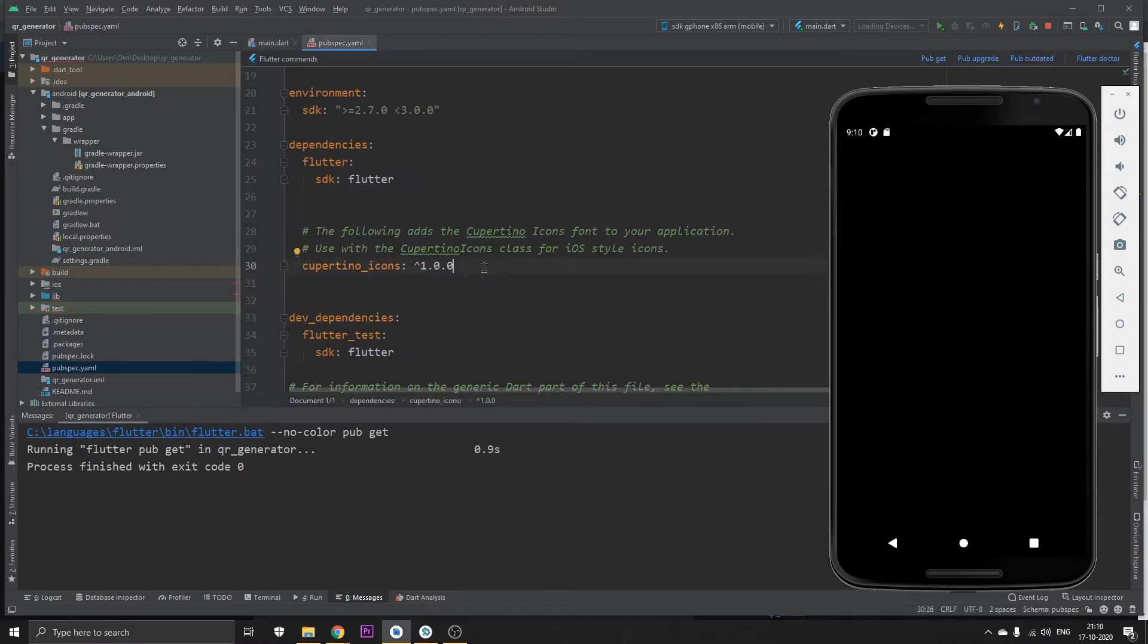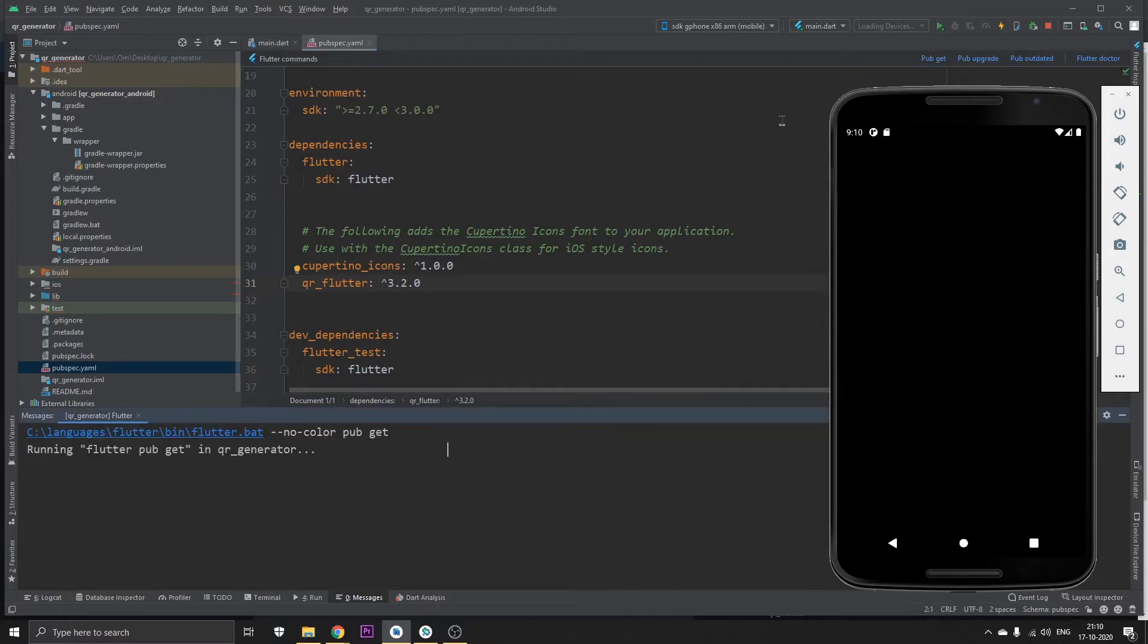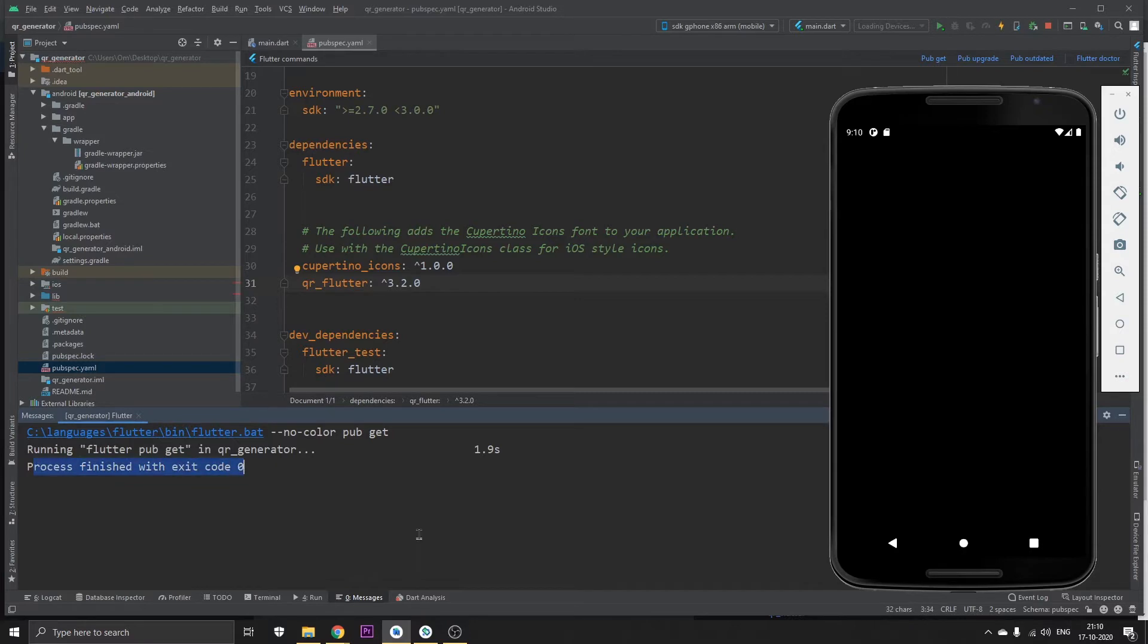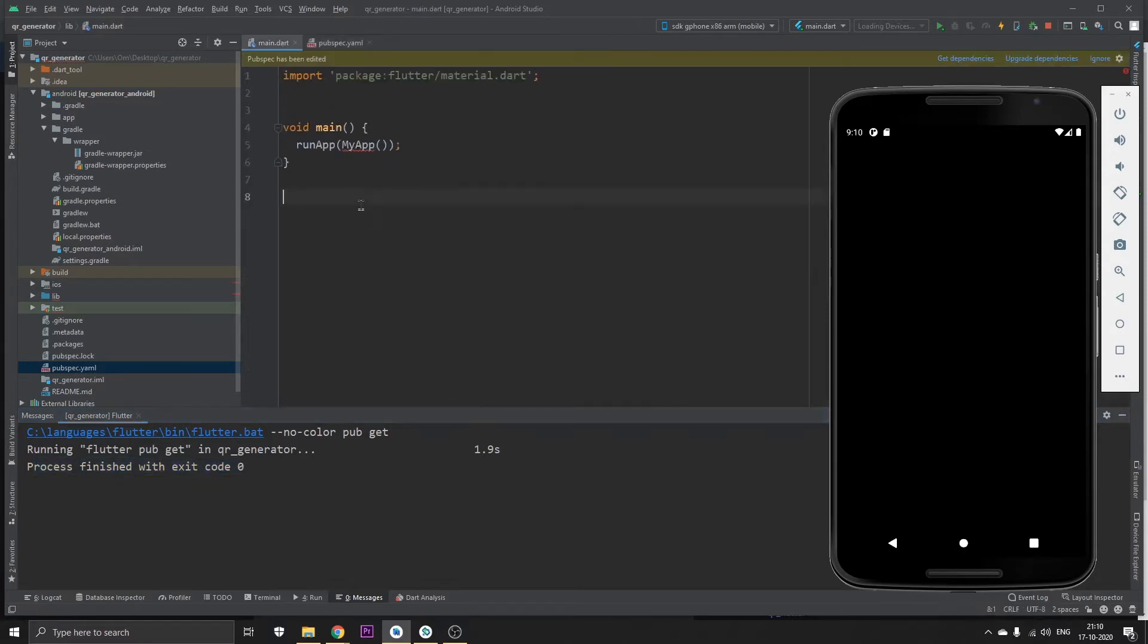Head back to the pubspec yaml, paste it right here. Now click on pub get. The process is finished with exit code zero, which means it has been successfully done.